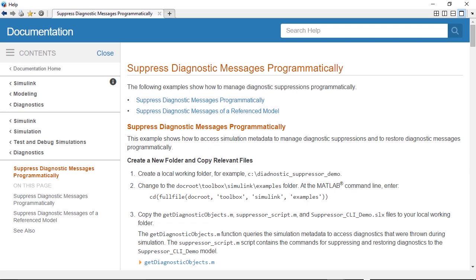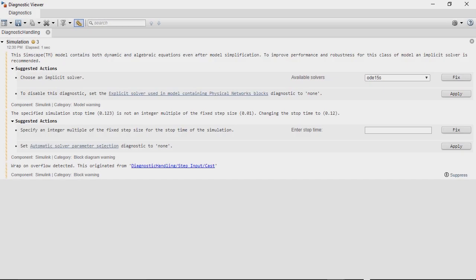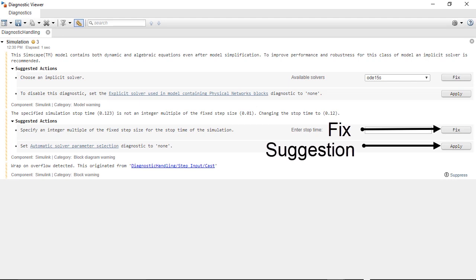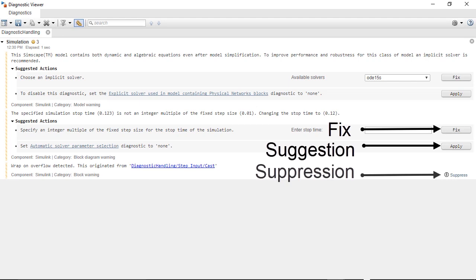Note that the diagnostic messages can also be managed from the MATLAB command line. For more information on that, please refer to our documentation. In this video, we saw how to interactively handle fixes, suggestions, and suppressions from the Diagnostic Viewer in Simulink.